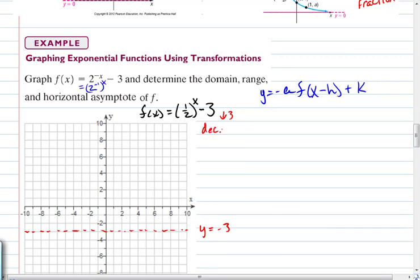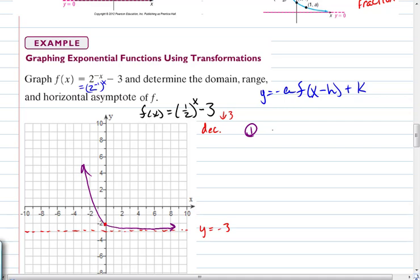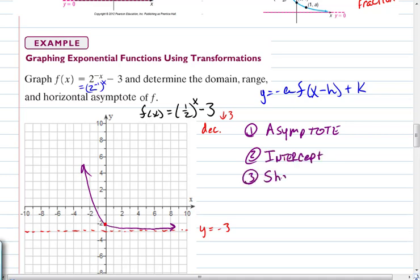Rewriting as f(x) = (1/2)^x − 3: the base 1/2 means decreasing. The −3 outside shifts everything down 3, so the asymptote moves from y = 0 to y = −3. Draw a dotted horizontal line at y = −3. The Y-intercept normally at (0, 1) moves down to (0, −2). Sketch the decreasing graph approaching the asymptote y = −3. When graphing, focus on three things: the asymptote, the intercept location, and the shape (increasing or decreasing).